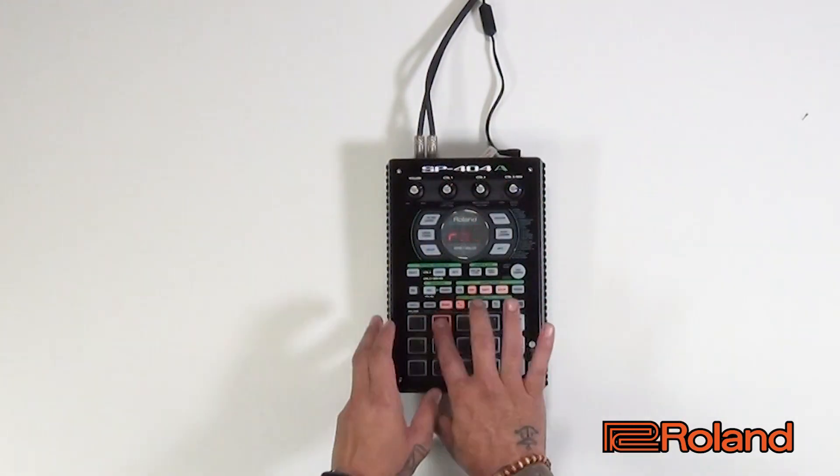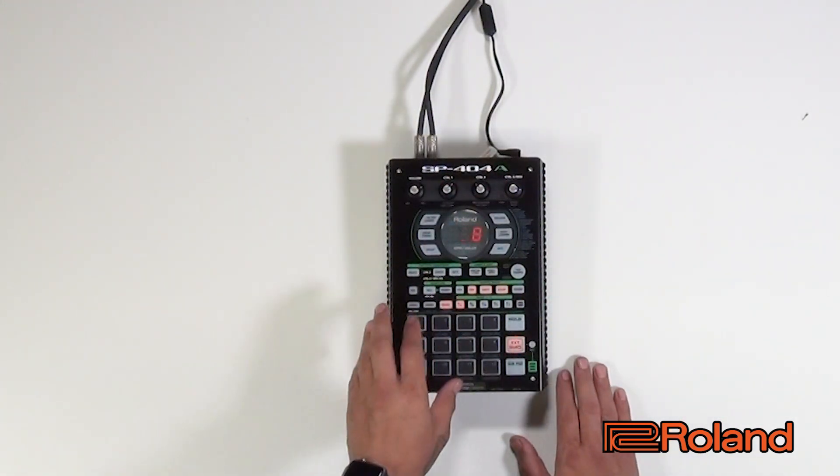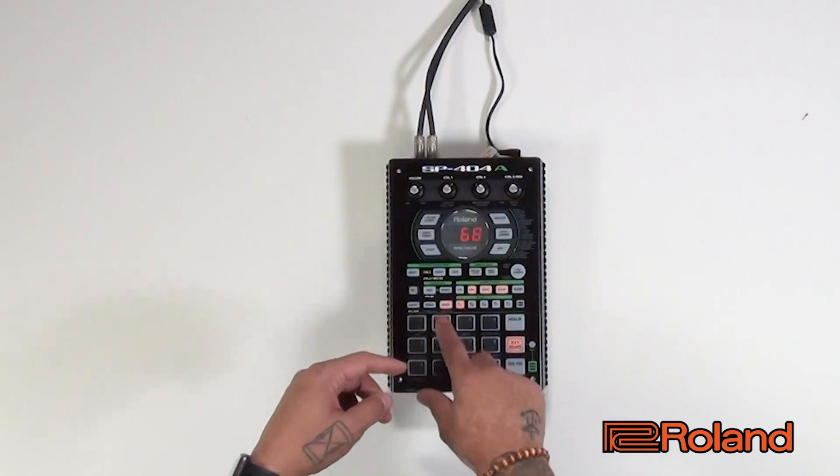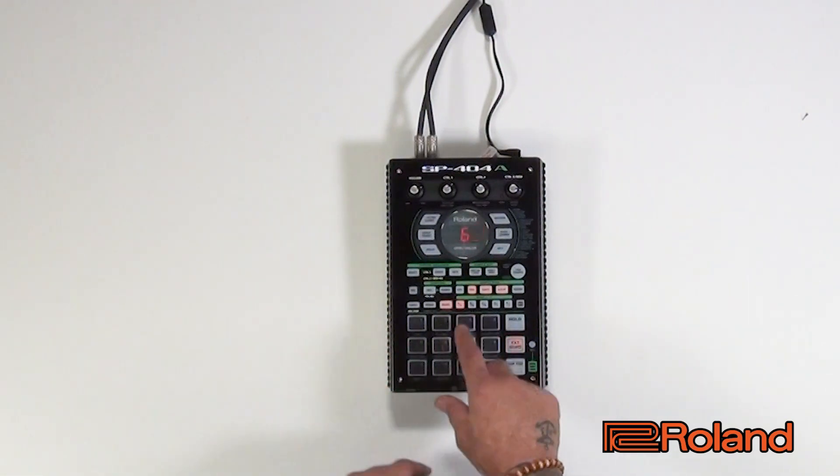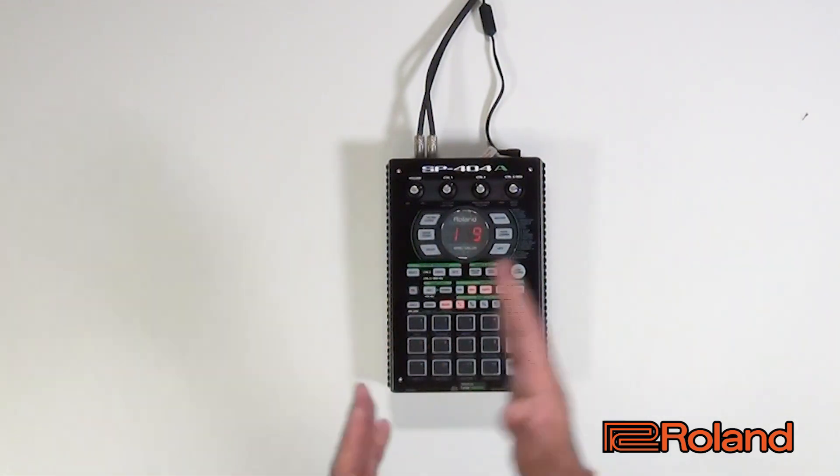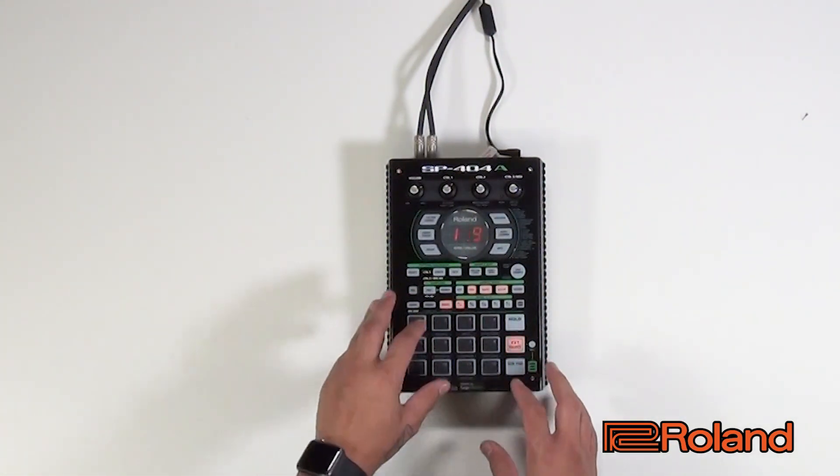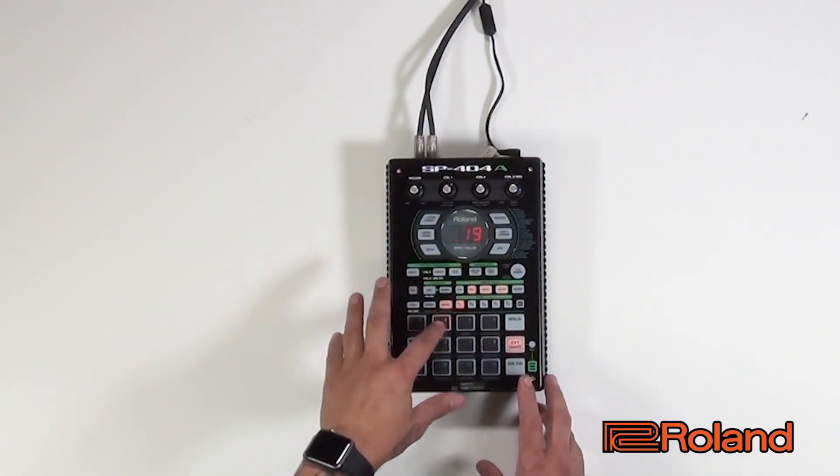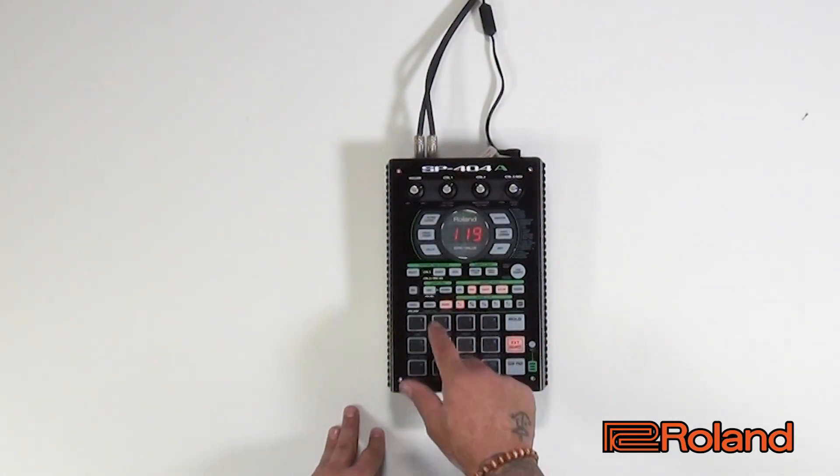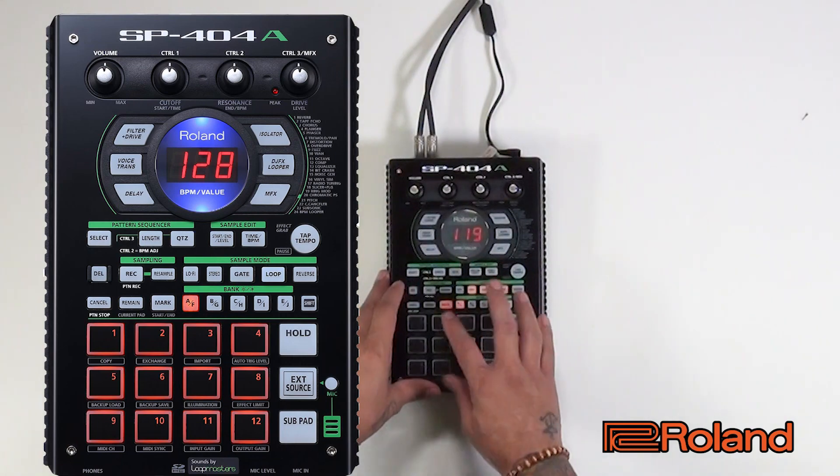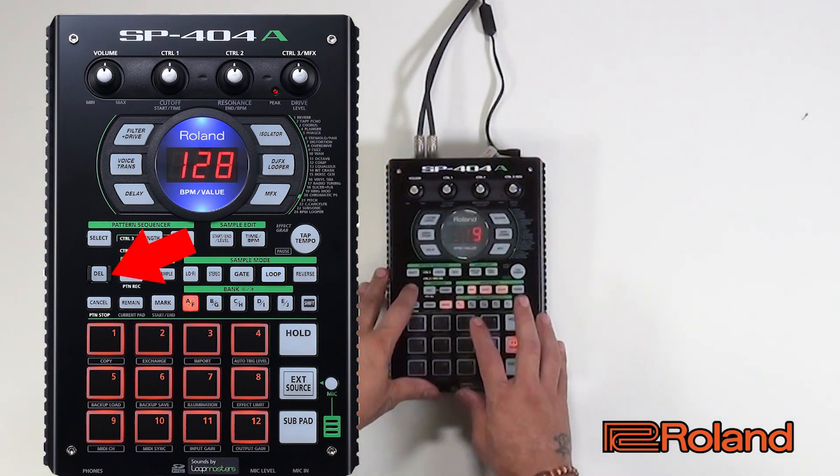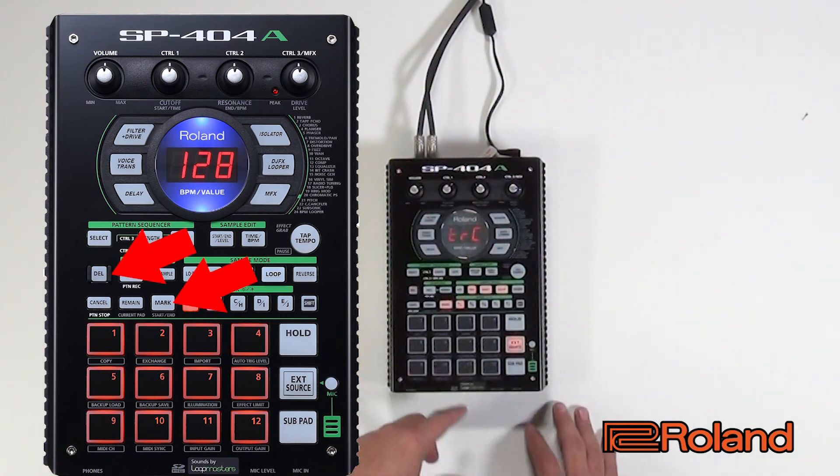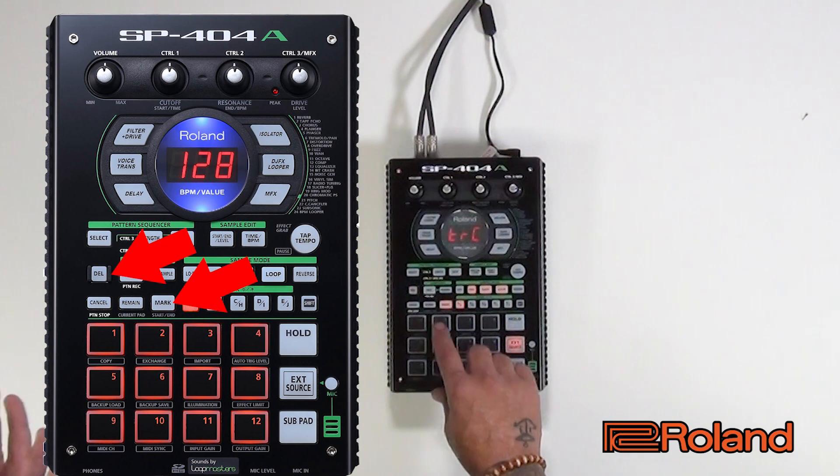And right here it'll show mark on each one. So we don't want the whole sample, so we're going to start truncating. On pad two I have the clap and we're going to hit delete, mark, and it's going to truncate the kick.